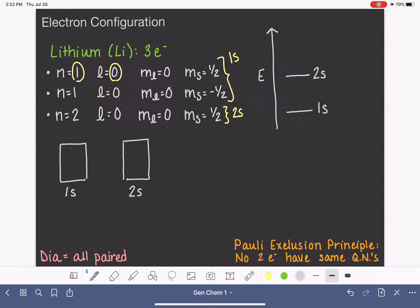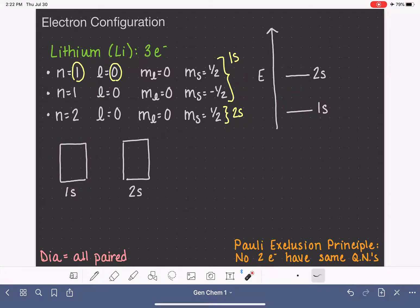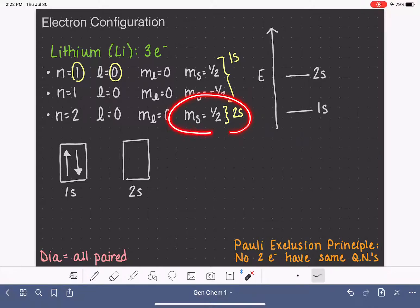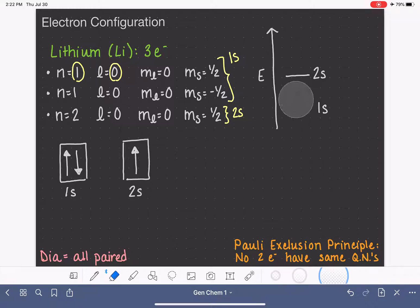Now we fill in our boxes or lines with arrows to represent the electrons. The 1s orbital has two electrons — one plus one half and one minus one half — represented by one up arrow and one down arrow. The 2s orbital has only one electron; we draw that as either an up or down arrow. We do the same in the energy diagram: two electrons in 1s, one electron in 2s.